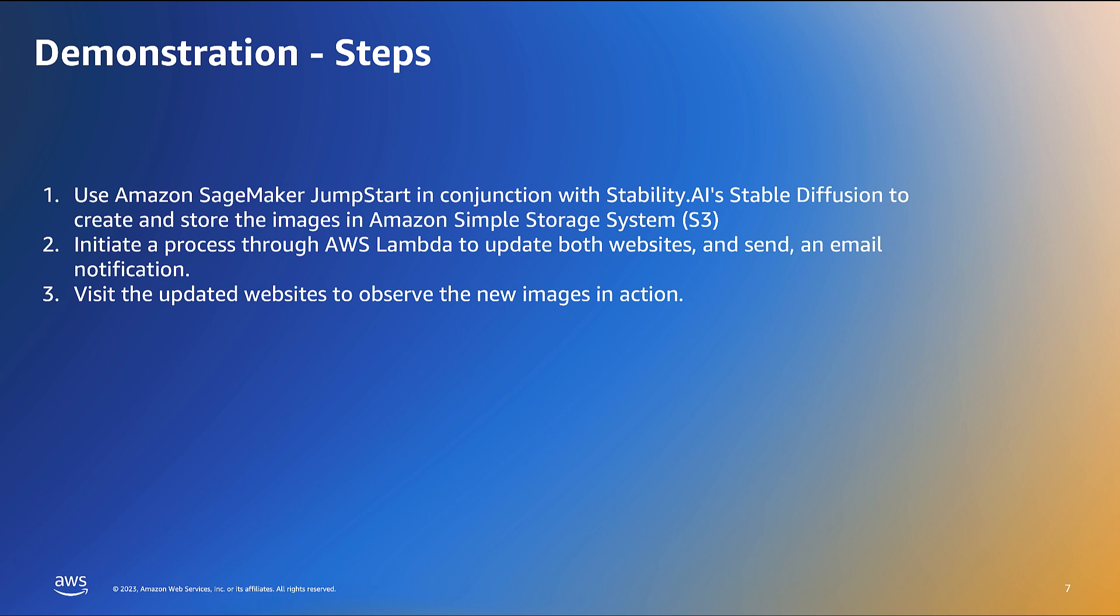Once the websites have been updated, an email notification will be dispatched containing the URLs for the website. Finally, we will visit the updated website to observe the new images in action.